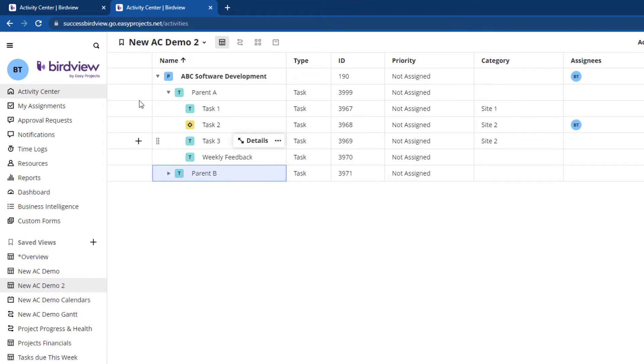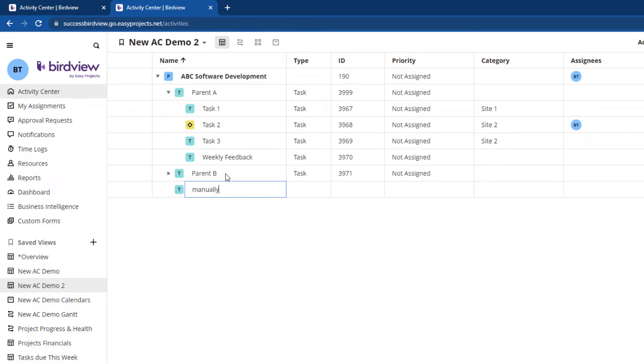You could individually create tasks, but this would be very time consuming. This is where recurring tasks come in.